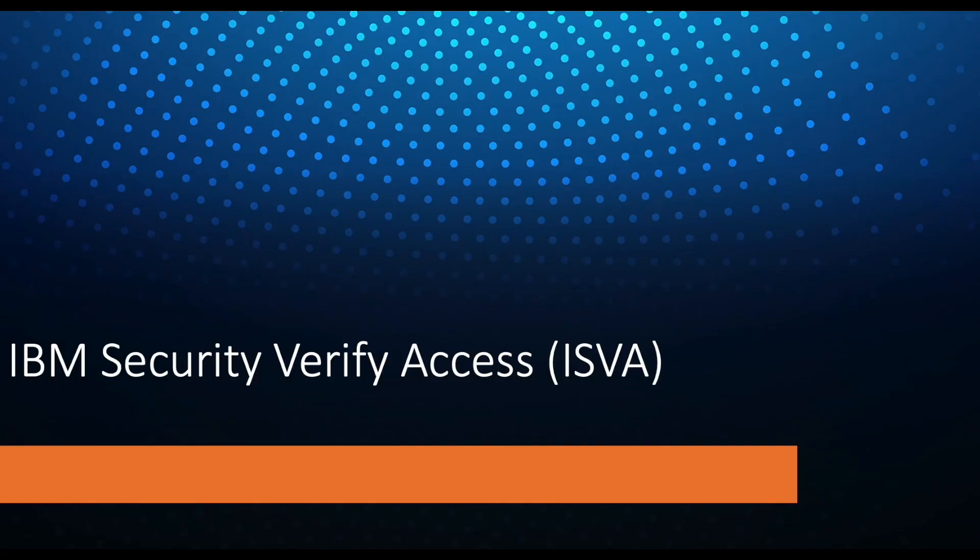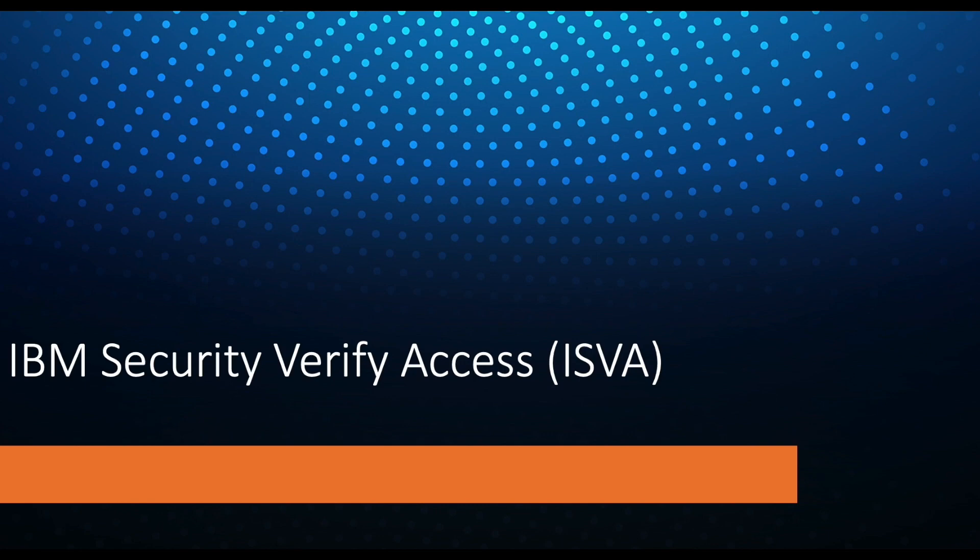Hello and welcome to the third video in this series on ISVA. In this video we will provide an overview of Federation, touching various aspects including activation, features, navigation, management, and logging and tracing.